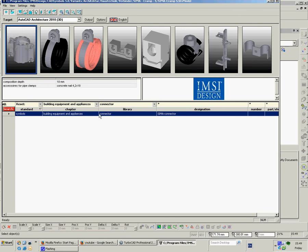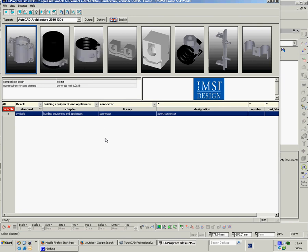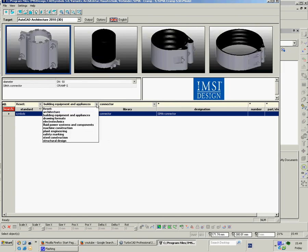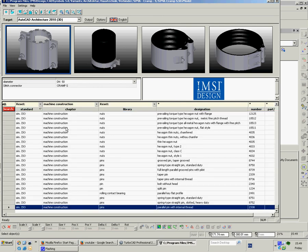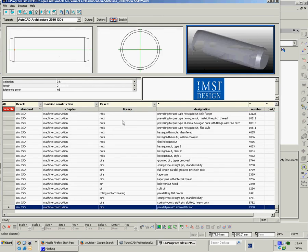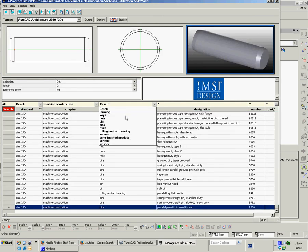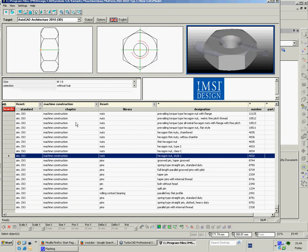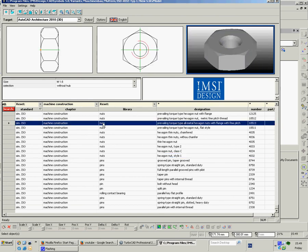There's loads and loads, thousands, thousands of nuts and bolts, and machine construction they're probably under. There you go. So under machine construction, you've got keys, nuts, pins, rivets, rolling contact bearings, screws, springs, washers. And again, you choose your chapter. So I've got nuts.